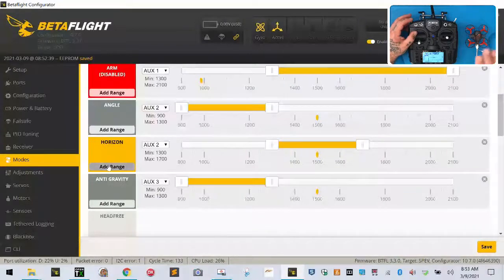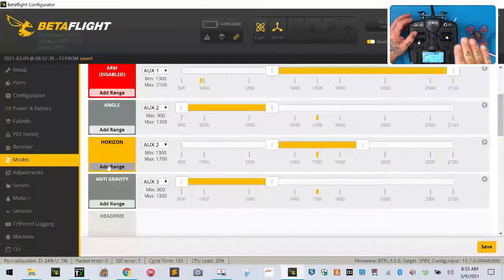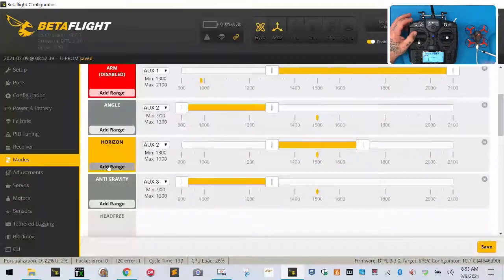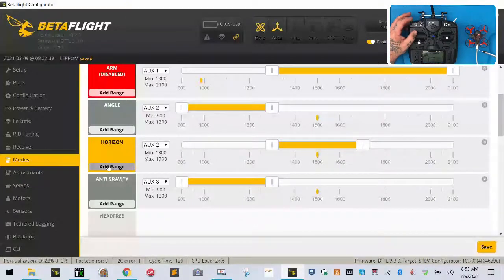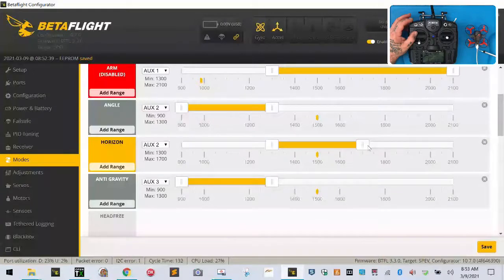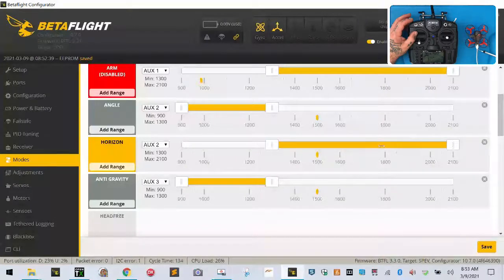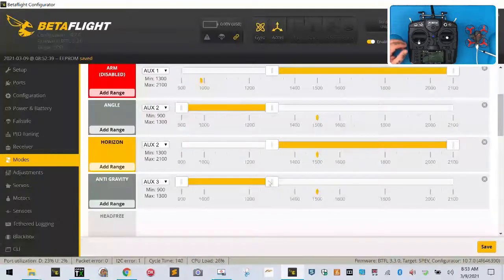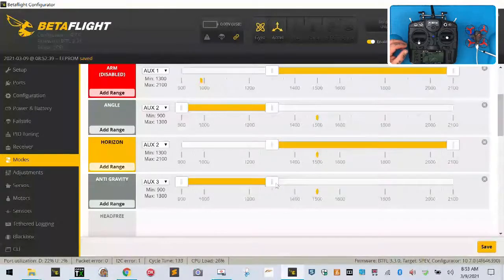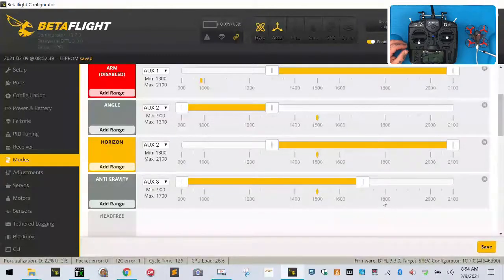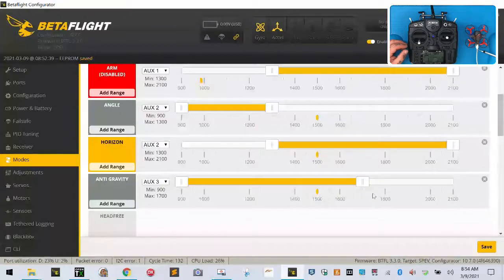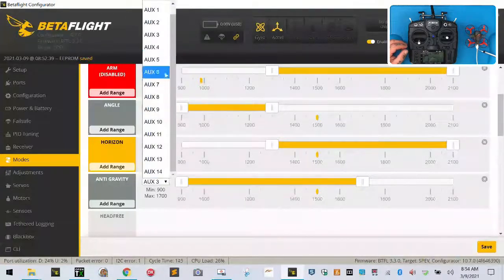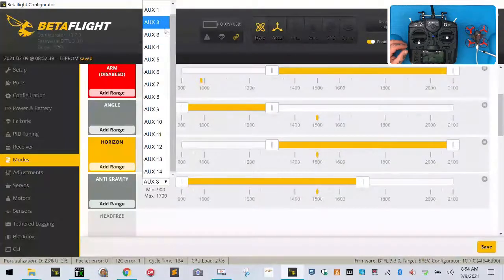Middle position, they've got you set for horizon mode. Horizon mode is like angle mode - it keeps you level, but if you go hard left or hard right, you're going to be able to do your flips. And then what we're going to do is we're actually going to drag horizon mode all the way to the end. That's going to be good training for you. And we're going to take anti-gravity and drag it all the way to where it covers - right at about between 1600 and 1700 - and we're going to drop this down to auxiliary 2.